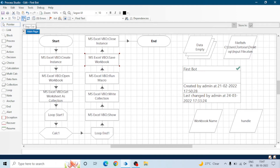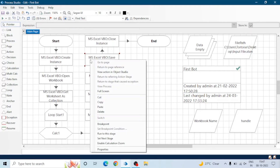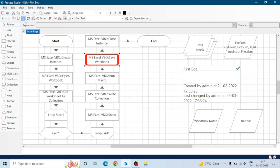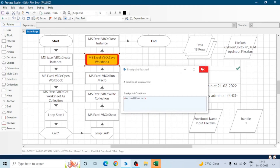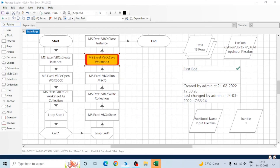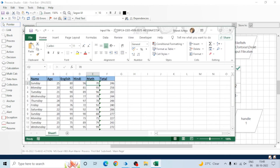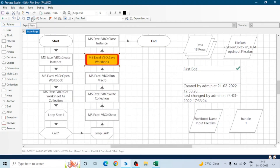First it will calculate the sum and then run the macro. Our macro also calculates the sum of those marks, so the macro will do the formatting and recalculate the sum. Let me run the process — the workbook is visible because I added the Show Workbook action, and we can see all the formatting has been done.